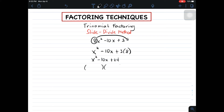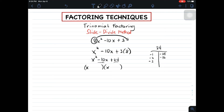The factors of this trinomial are (x and x), and we need to factor out 24 such that when we add the factors, they equal negative 10. Here are the factors of 24. Since 24 is positive, both factors have a negative sign: negative 1 times negative 24, negative 2 times negative 12, negative 3 times negative 8, and negative 4 times negative 6.